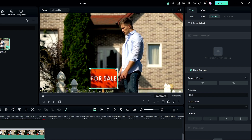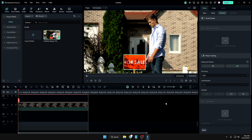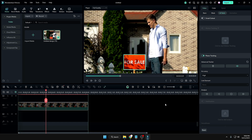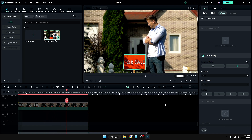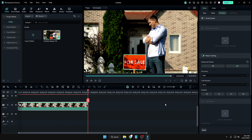A shape will appear around the video. Adjust it to match the size of the signboard by dragging the corners. On the right-hand side, set the accuracy to High, then click Analyze so it can process the clip. The analysis may take some time depending on your PC configuration, so wait until it's done.